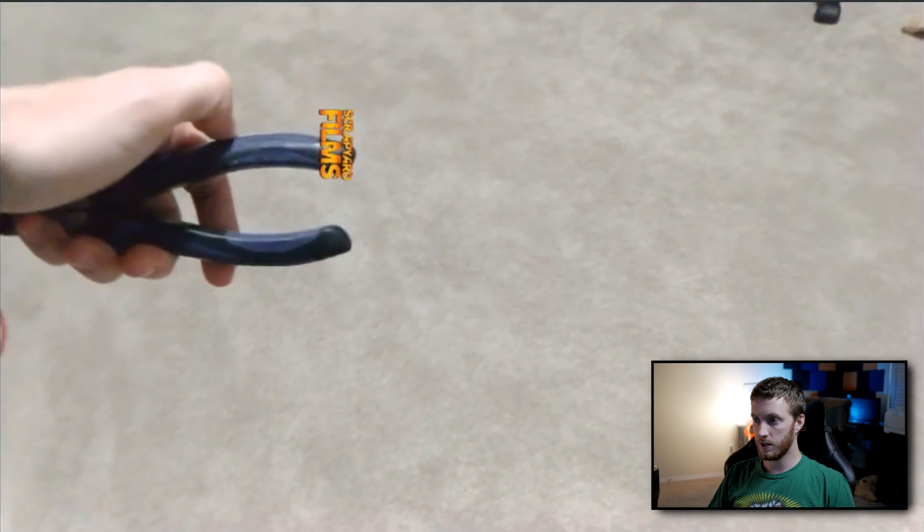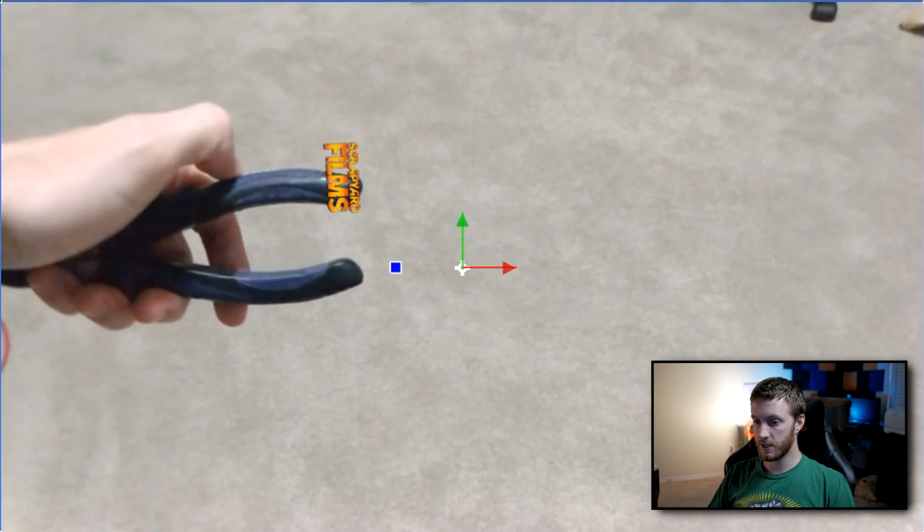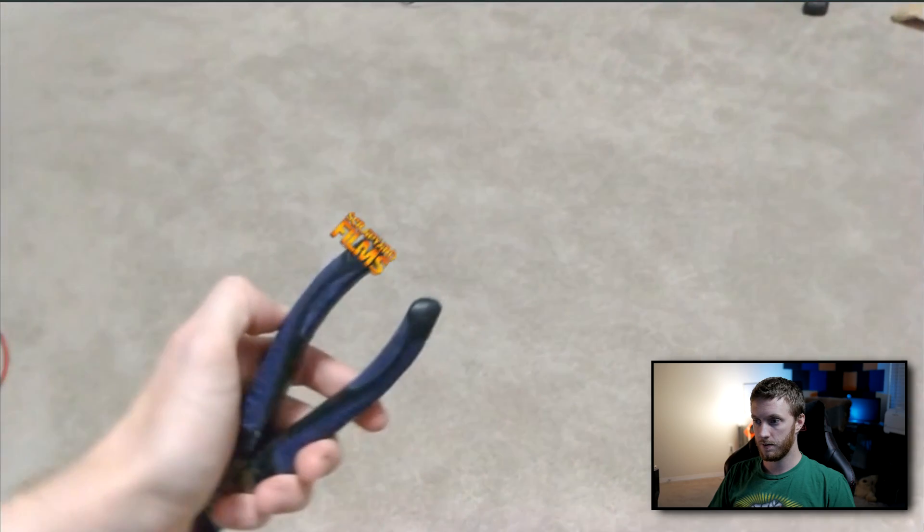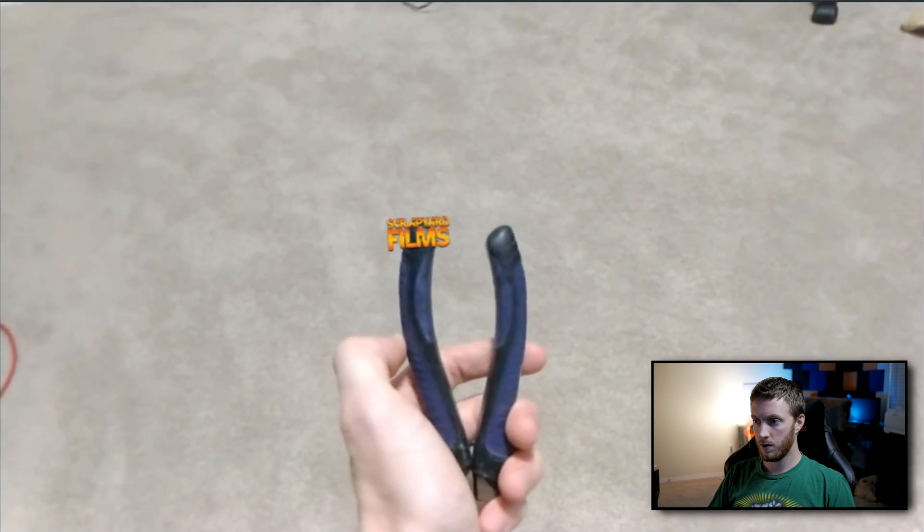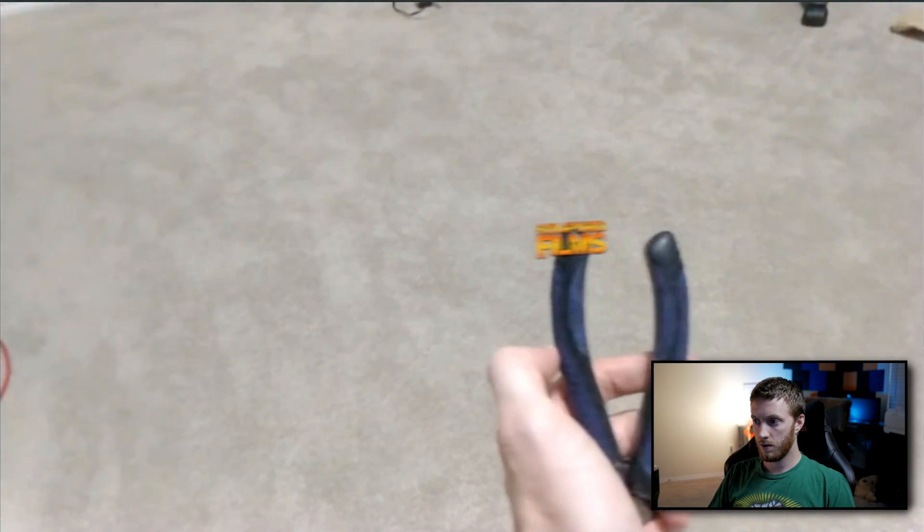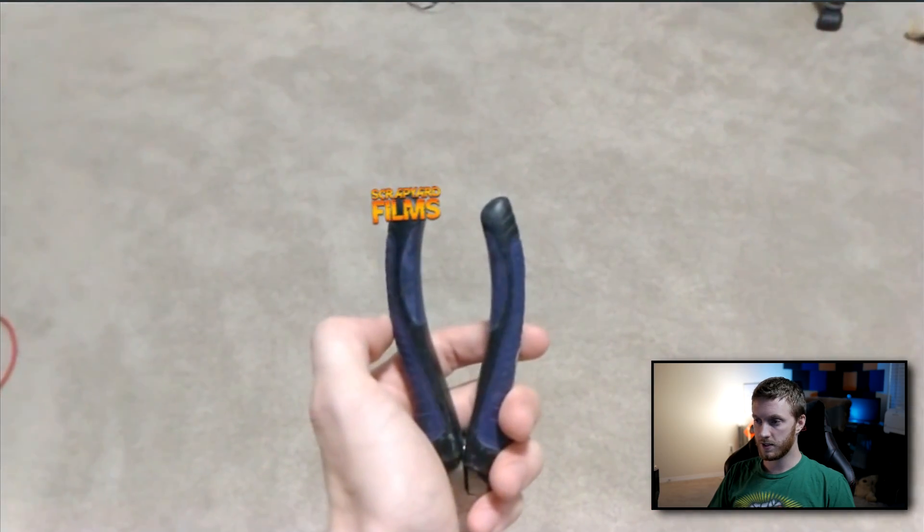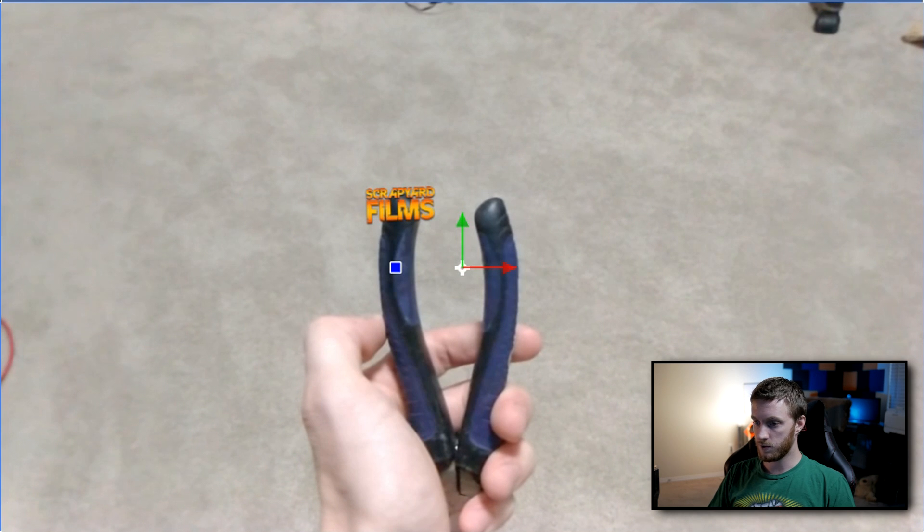So if we want to make it look a little bit more realistic, we can add some motion blur with this button right here. And then keep playing it.